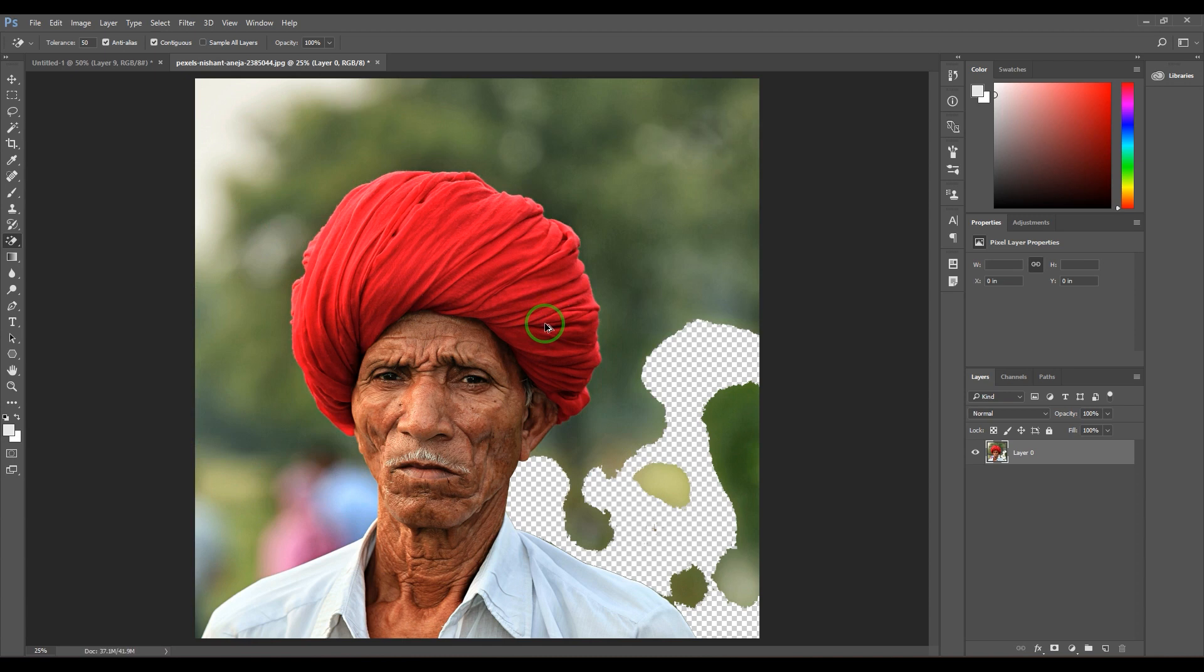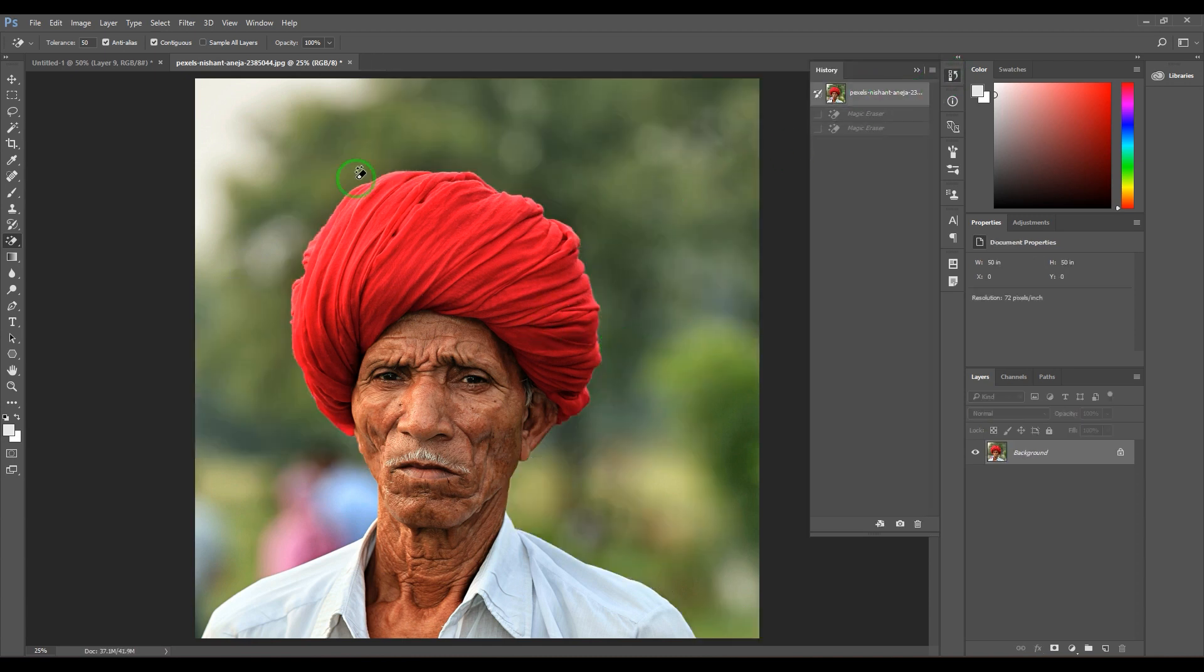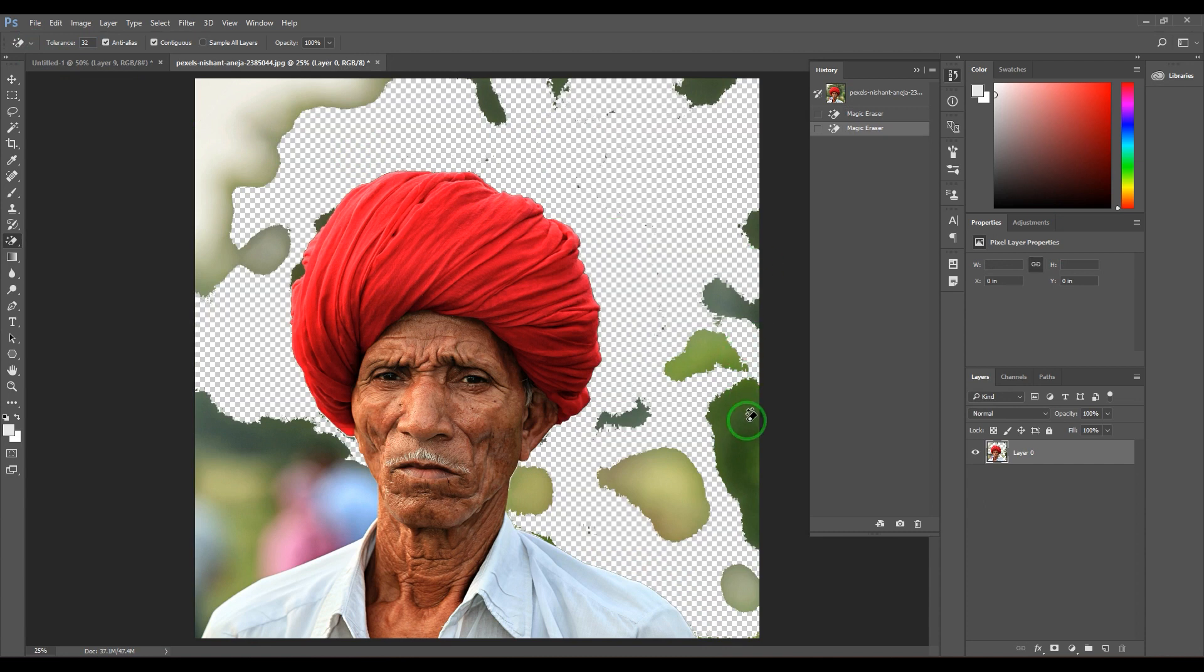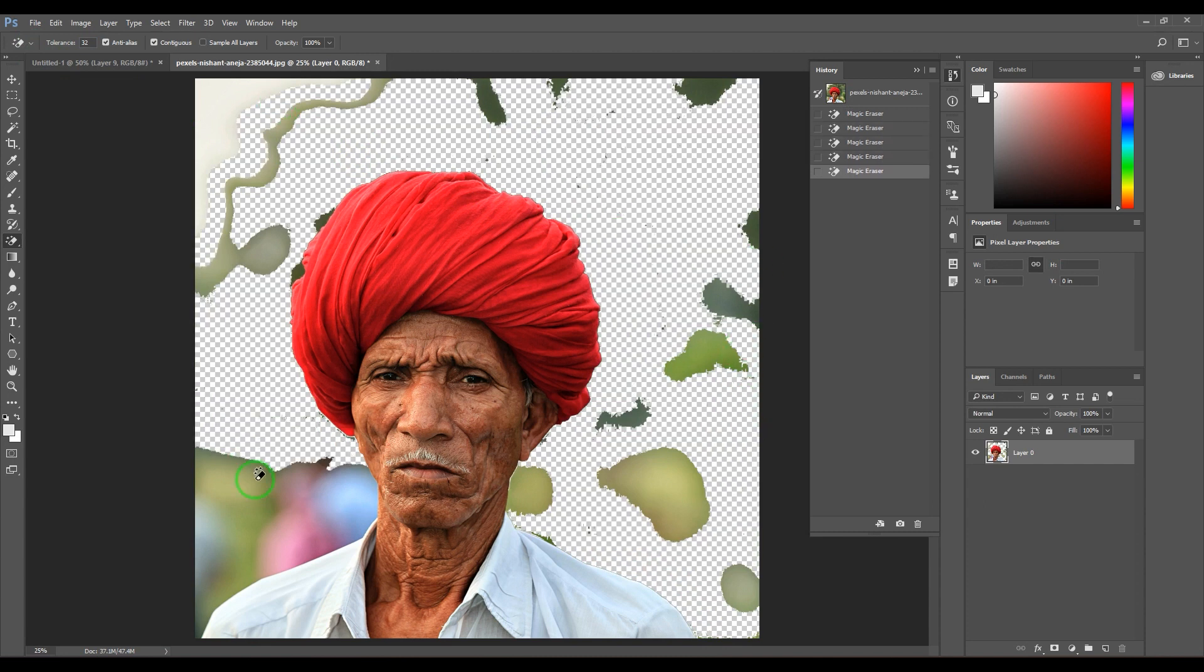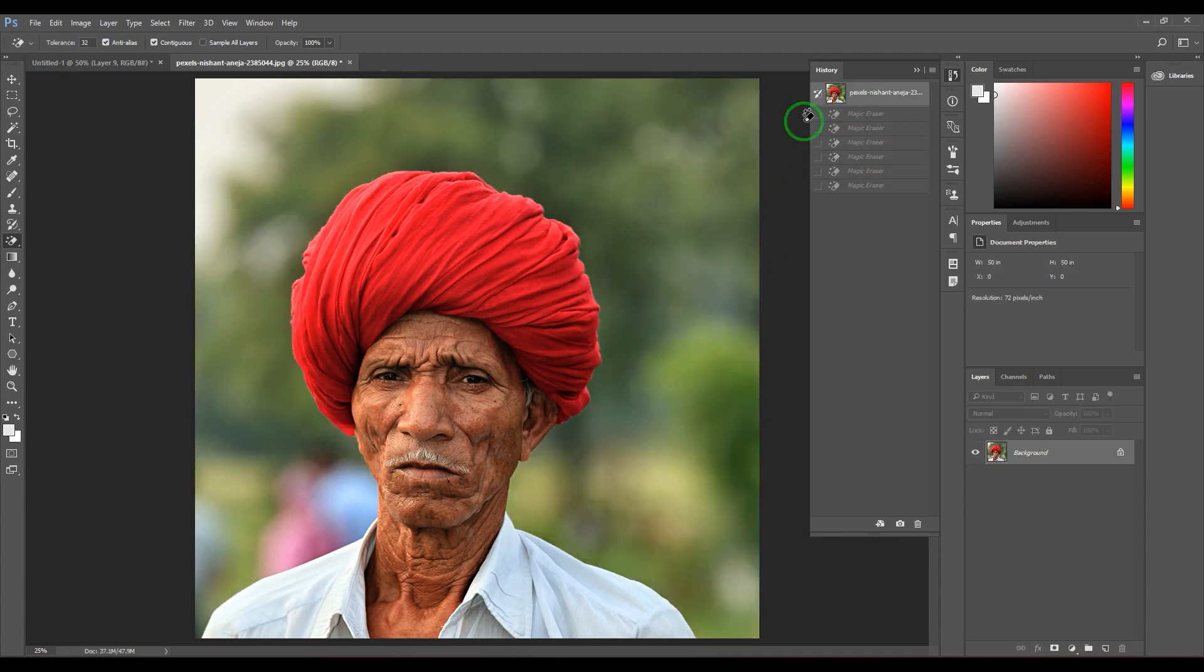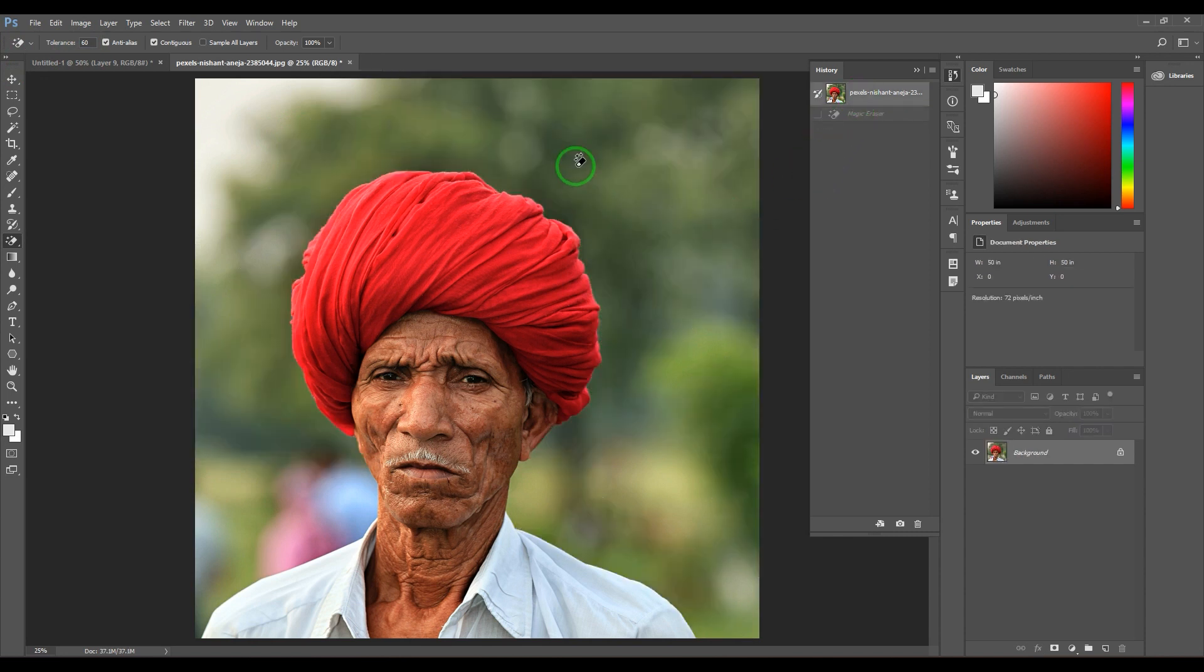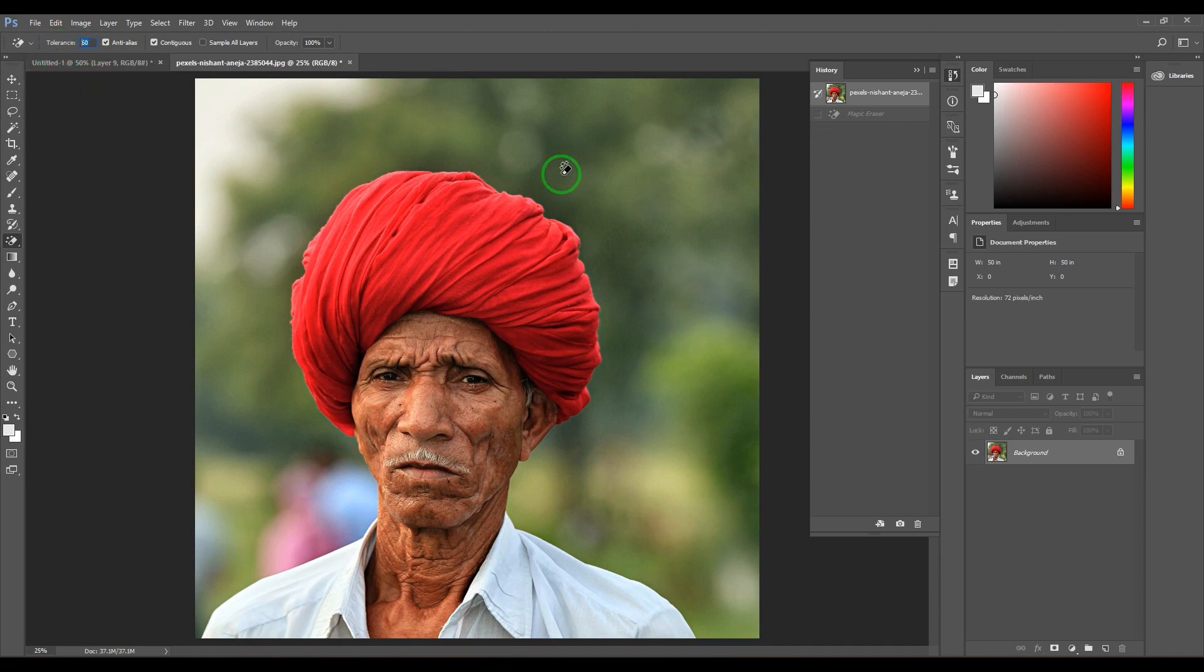The reason why it happened is because the tolerance is set to 32. When you've got a different range of colors, you need to go with higher tolerance values.